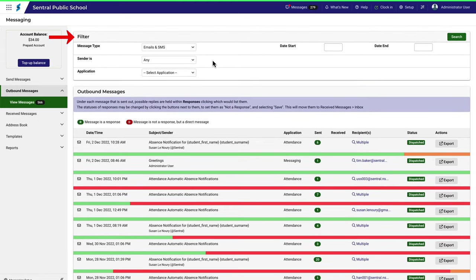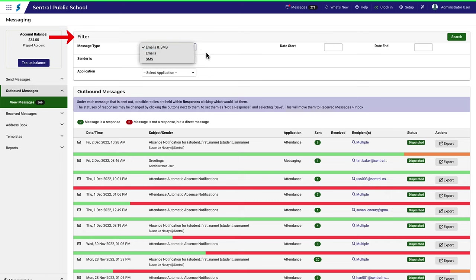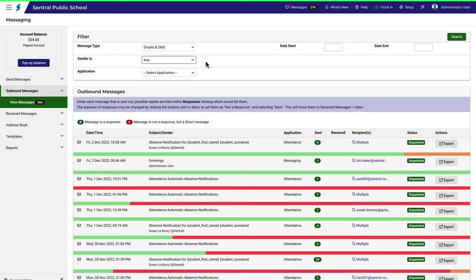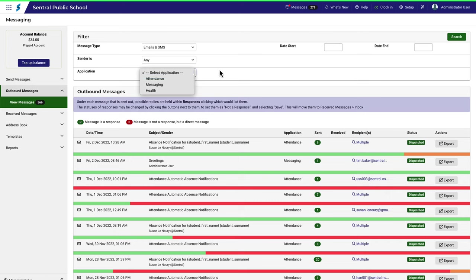For example, you can choose to search only for SMS or email messages or both. Or if you're trying to track down messages sent by a particular person, you can use this drop down here. And something else that might be helpful from time to time is to search for messages that have come from a particular module within Central, like attendance or health.